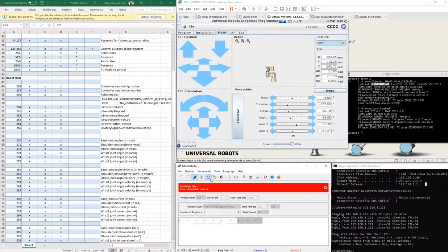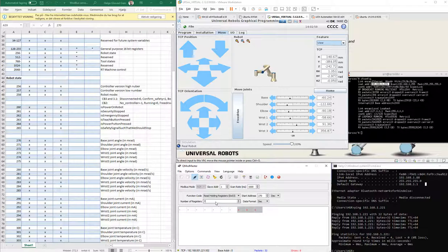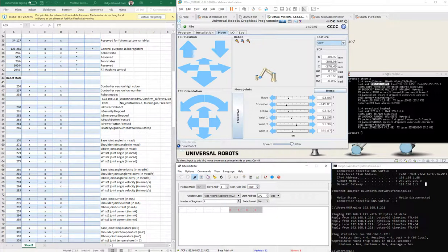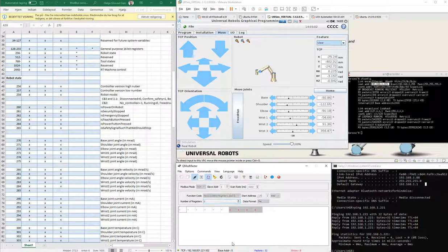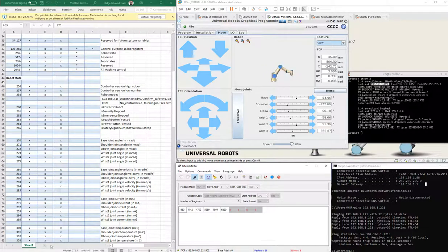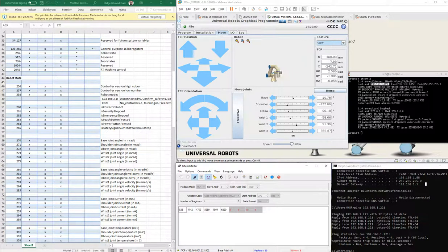But if you are changing everything back to six, which is allowed here, we will get all of our positions again. That was everything I want to show you. So, have fun with your Modbus!